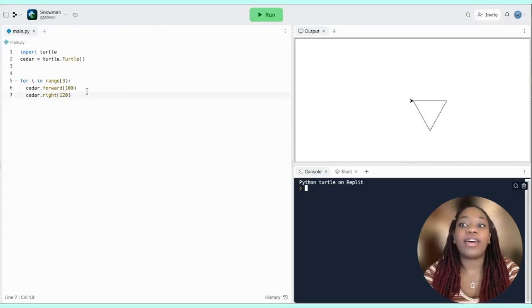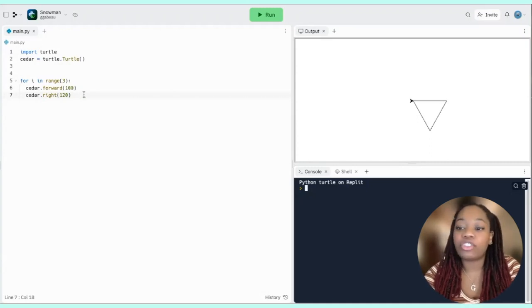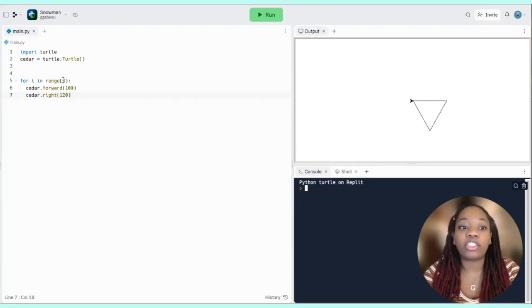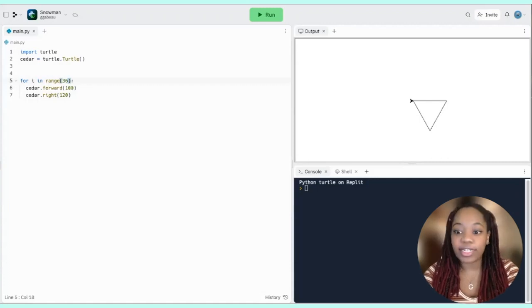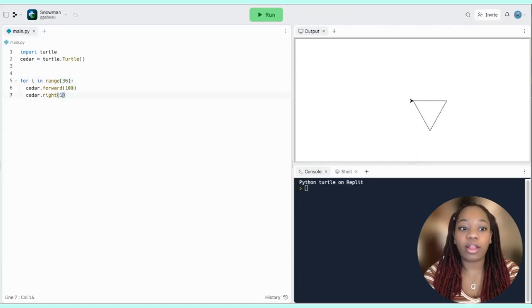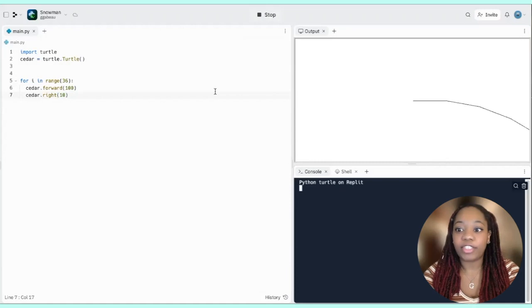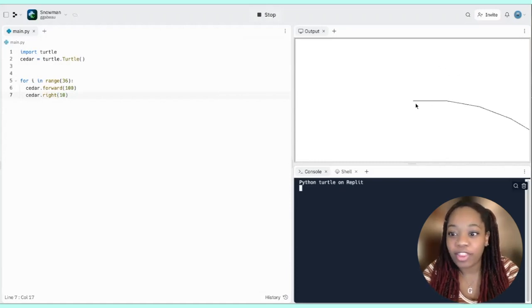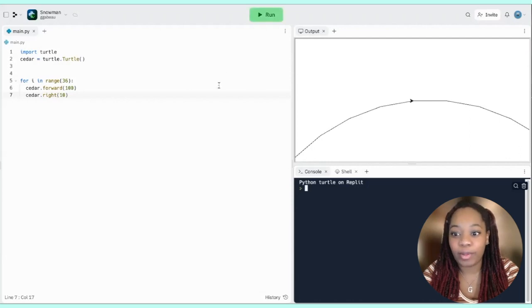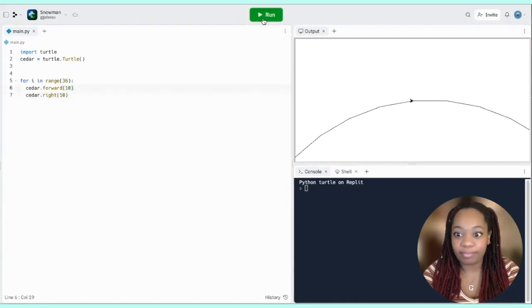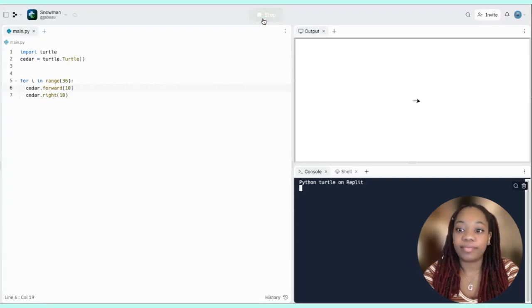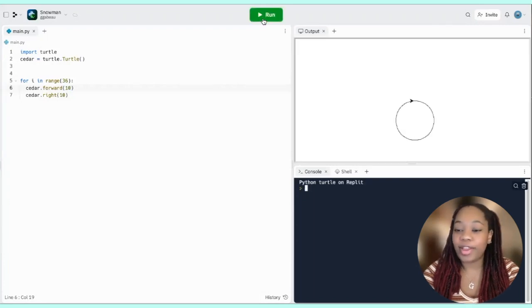So how can we create a circle? We can picture it as a shape with 36 sides — 360 divided by 36 means we turn right 10 degrees each time. Let's try that and see what it looks like. The number of steps are way too big, so I'm going to change this down to 10 and try again. There we go — we got a pretty looking circle.